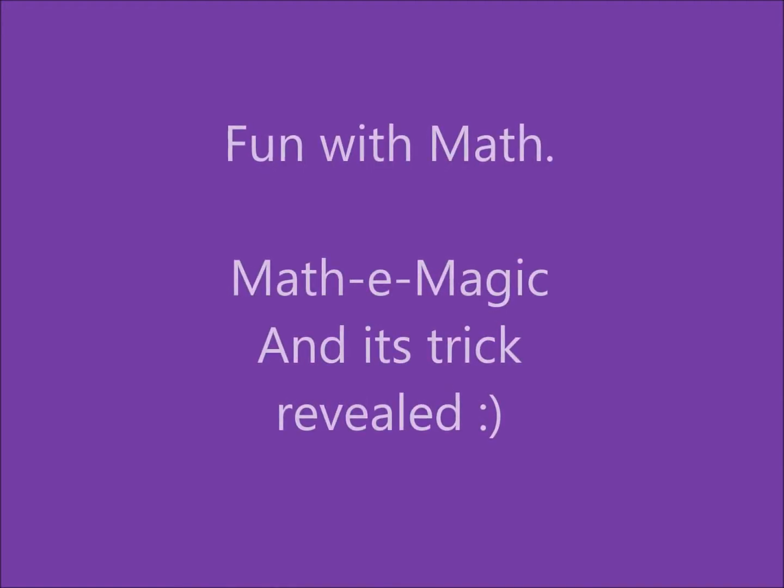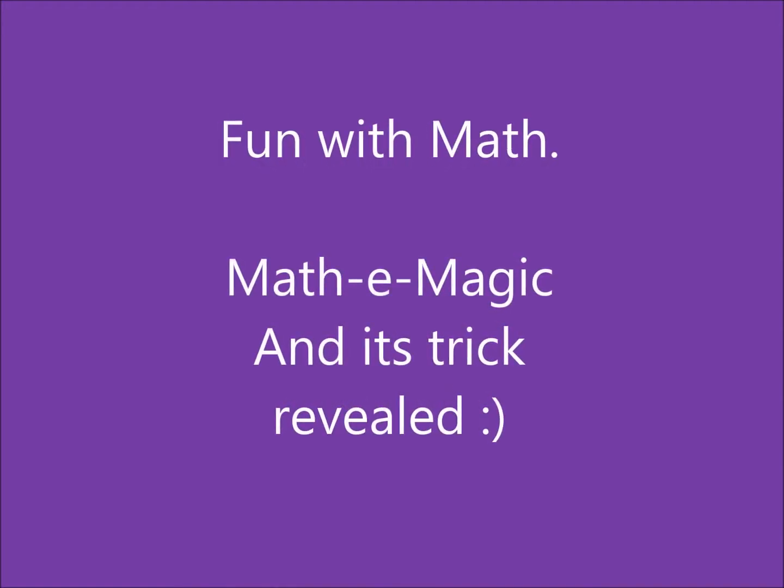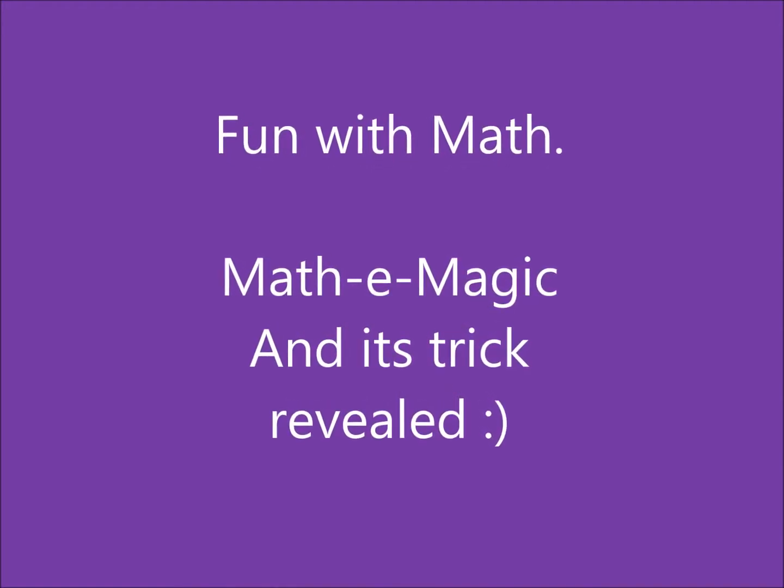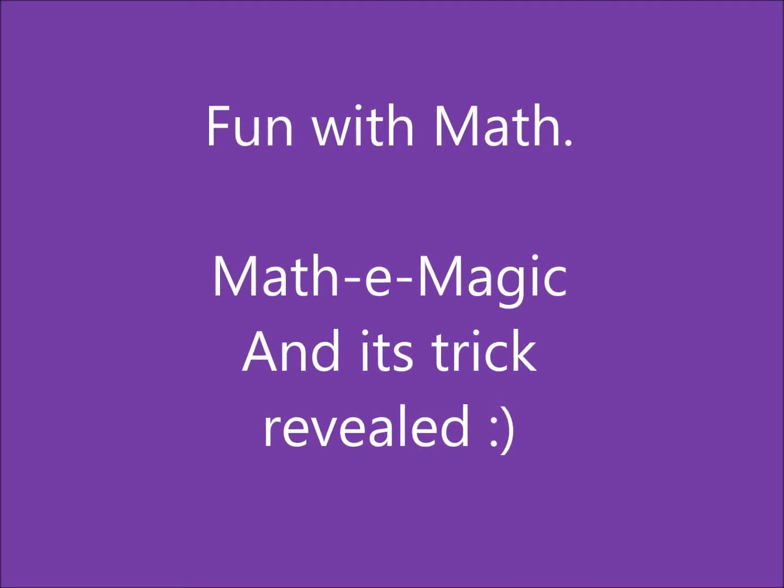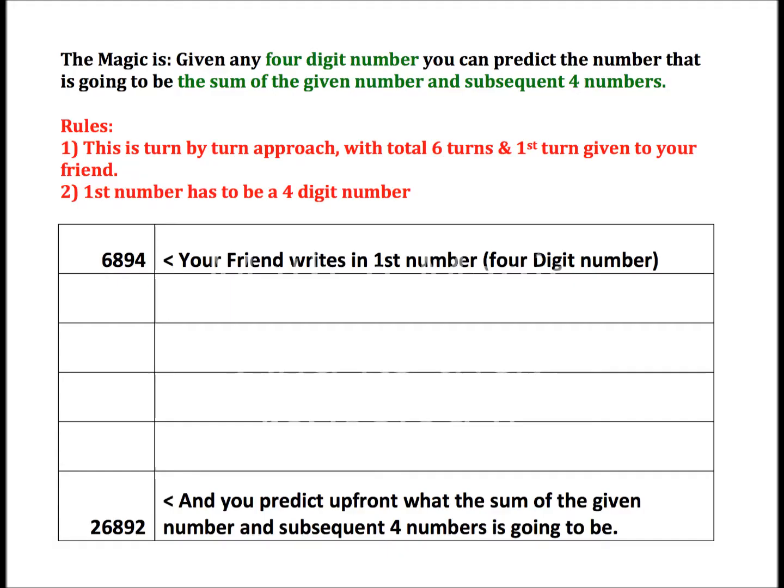Hello friends. In this YouTube video I am going to show a fun with math. The idea behind this fun with math exercise is, given any four-digit number, you can predict the number that is going to be the sum of the given number and subsequent four numbers upfront.